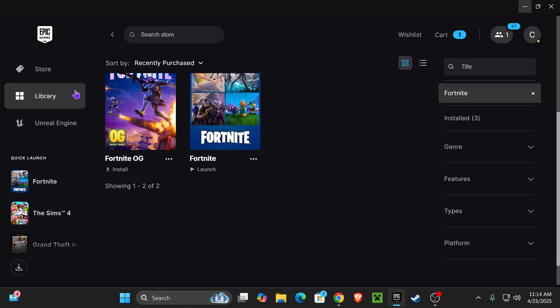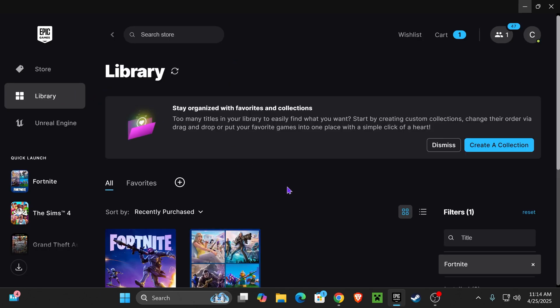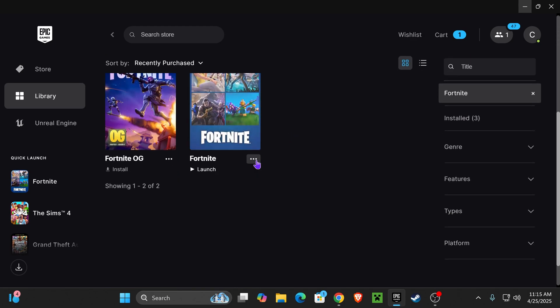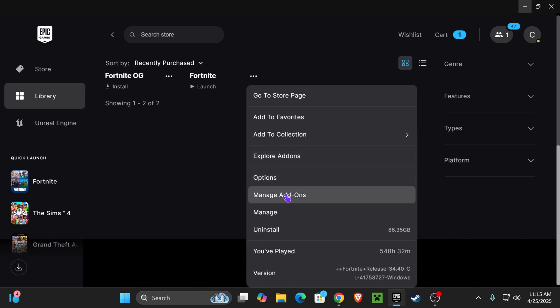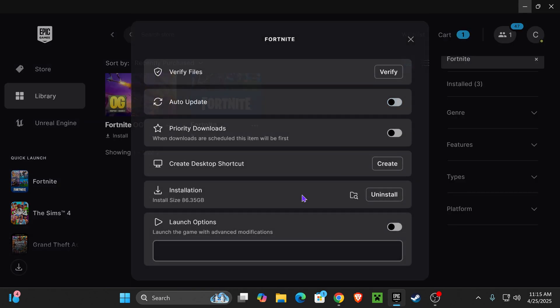open your Epic Games Store, head over to your library, find Fortnite, click on these three dots right here, scroll down and select Manage.